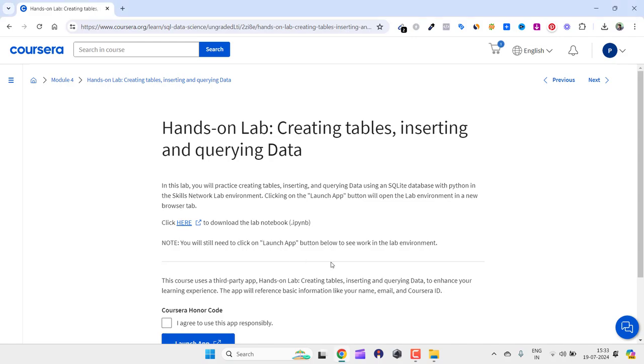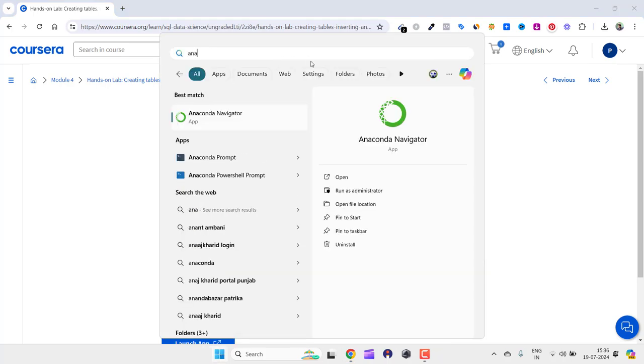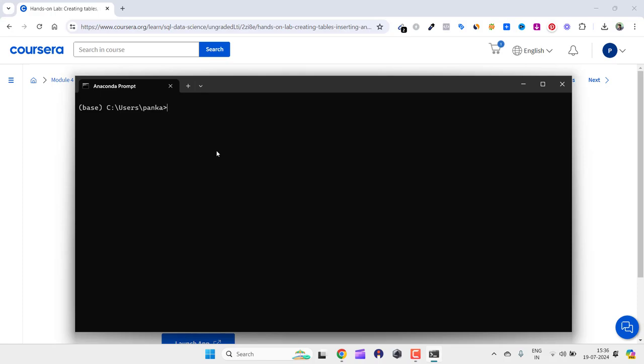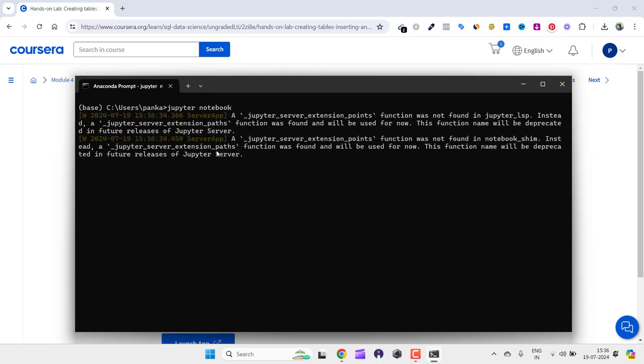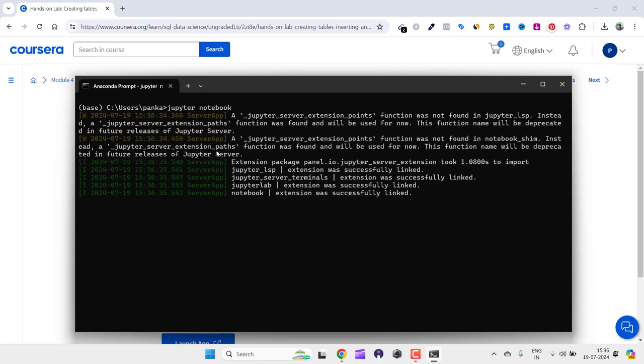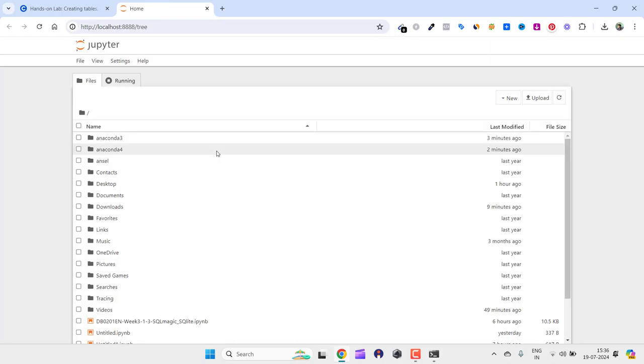Just click on the Anaconda prompt. This will open Anaconda prompt. Now from here you need to type: jupyter notebook. Here you can see it is opening right here. It has opened.